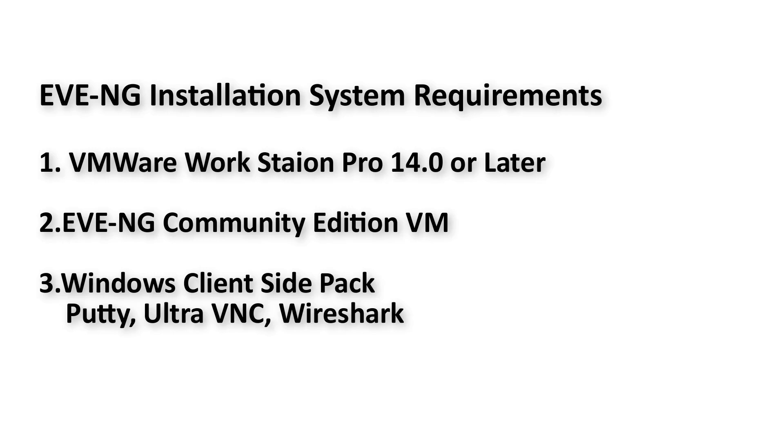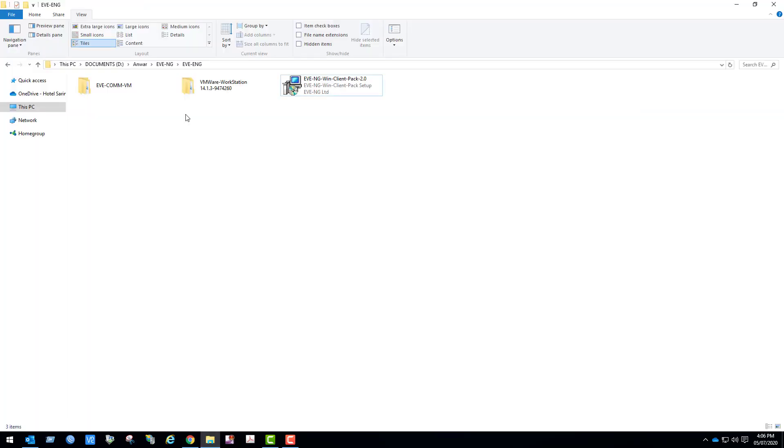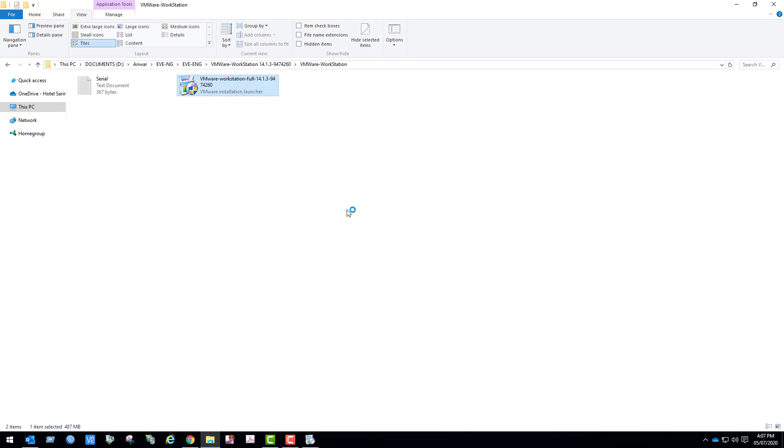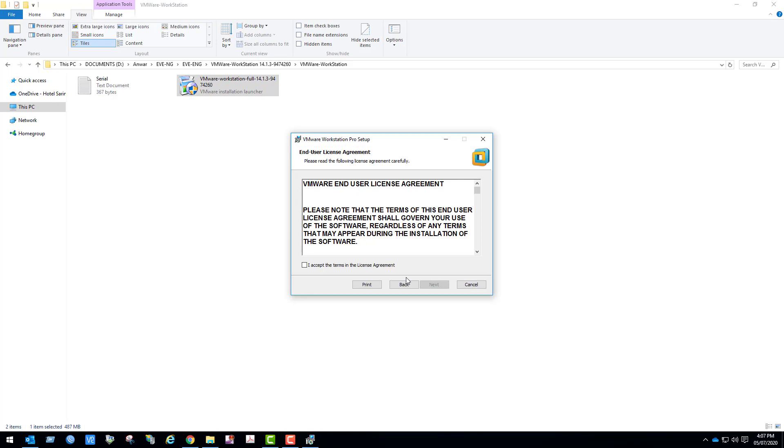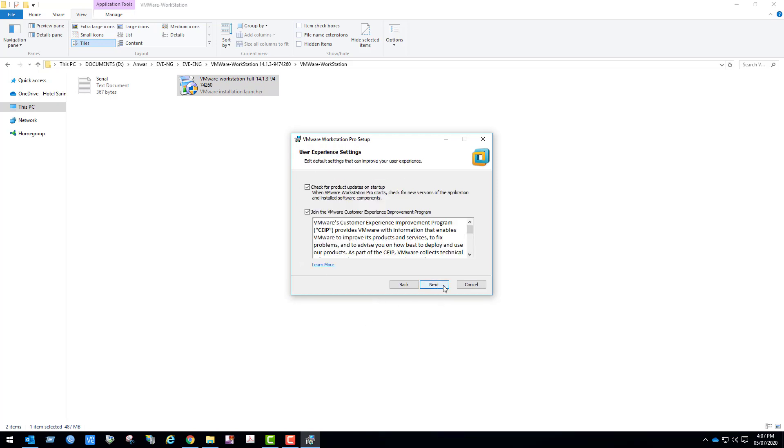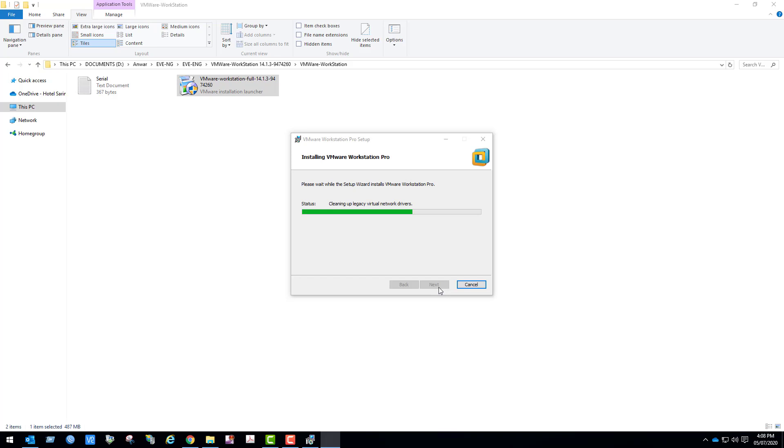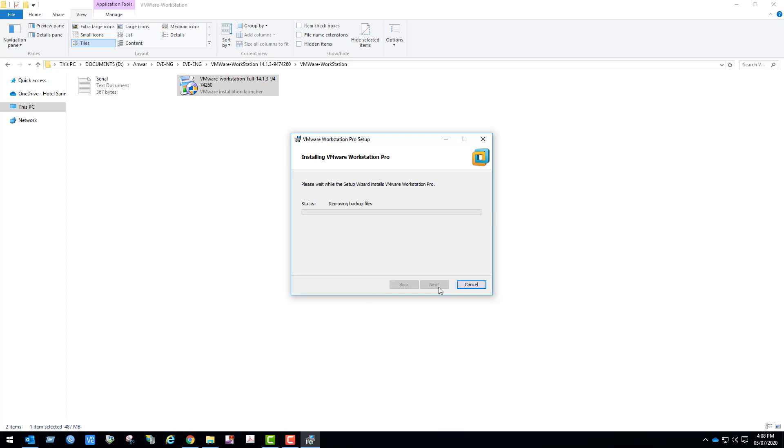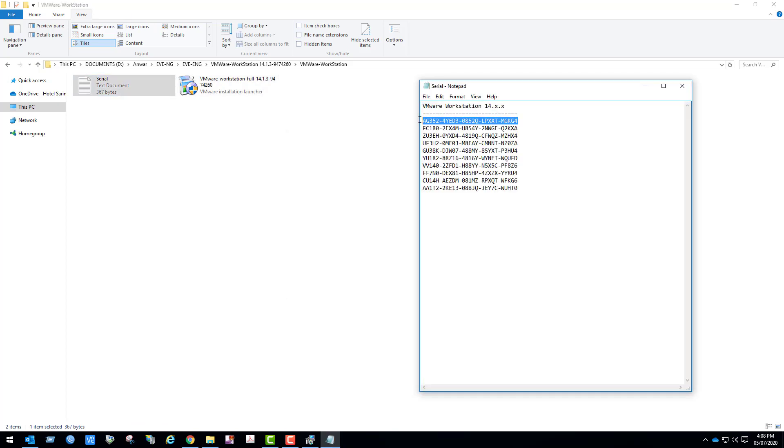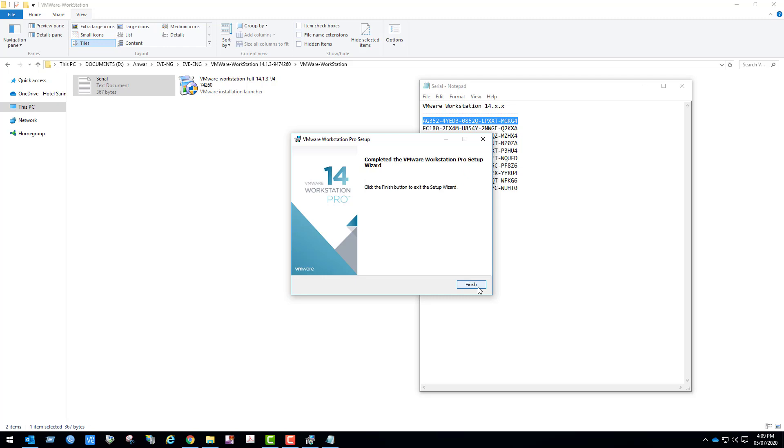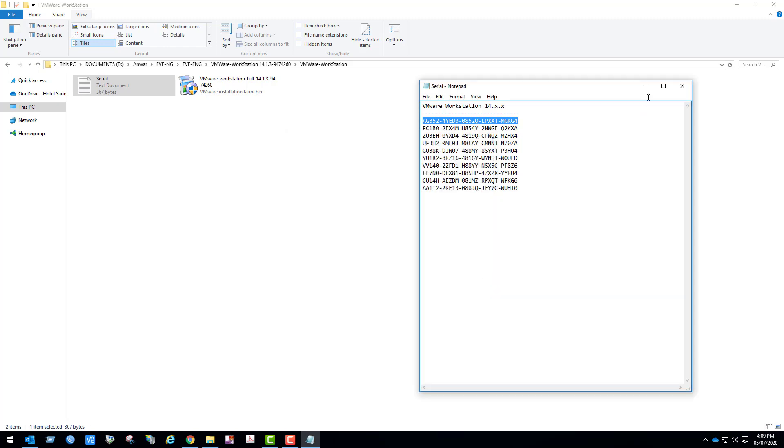So I will setup EVE-NG in VMware Workstation Pro. Let's install VMware Workstation Pro. Our installation is complete now.